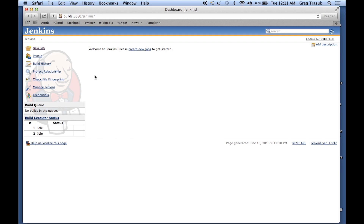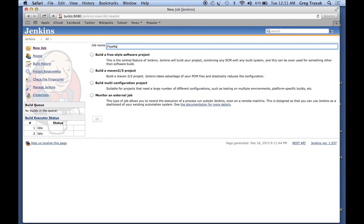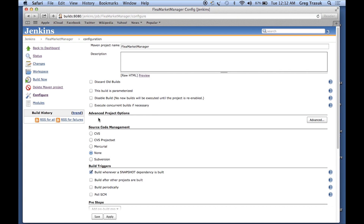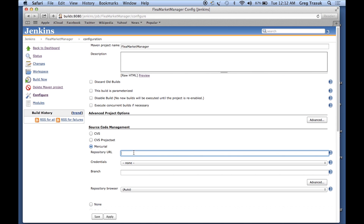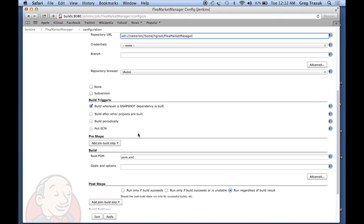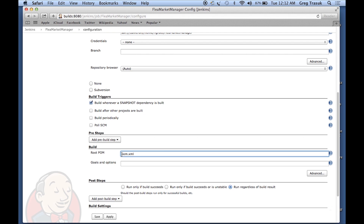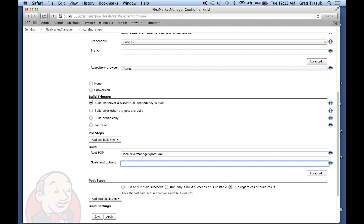Let's see just how easy it is to create a new job in Jenkins. From the Jenkins main screen, we're just going to select new job. I'm going to call this the market manager. That's going to be a Maven 2 or 3 project. We'll hit OK. And we have to tell Jenkins where it's going to find the files. I happen to have this sample project under the Mercurial version control system, so just paste in the URL for the repository. And then we'll need to help it find the pom.xml. In this case, it's going to be flea market manager slash pom.xml. And the goals I wanted to build are going to be clean, install, and site.